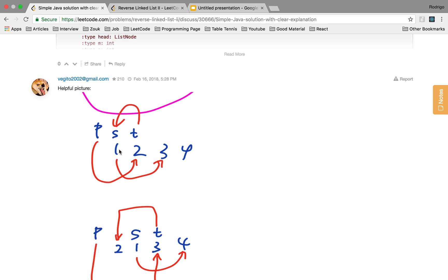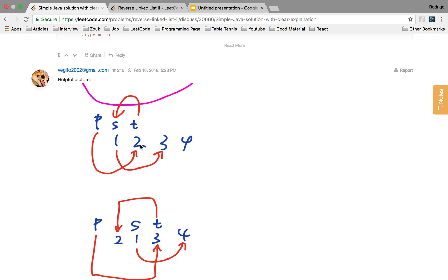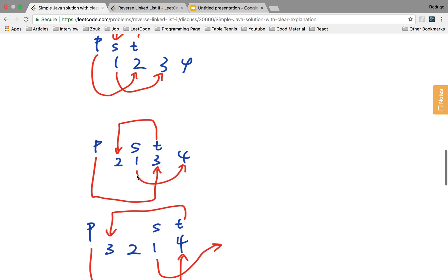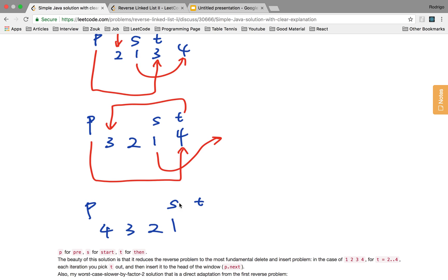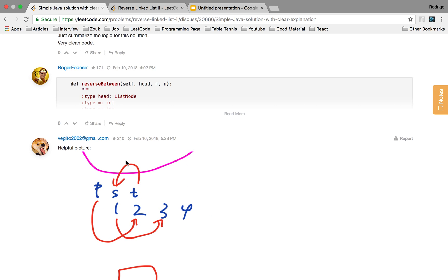We start the process first by pointing S to the next element after T, so S will point to 3. T will point to P.next — the element P points to. We're doing that because we want to put T at the beginning of the sublist, and that's what T is responsible for. T will always be on top of the element we want to throw in front of the sublist. So T is on top of 2, we throw it to the front. Then T is on 3, we throw it to the front. Then T is at 4, we throw it to the front.